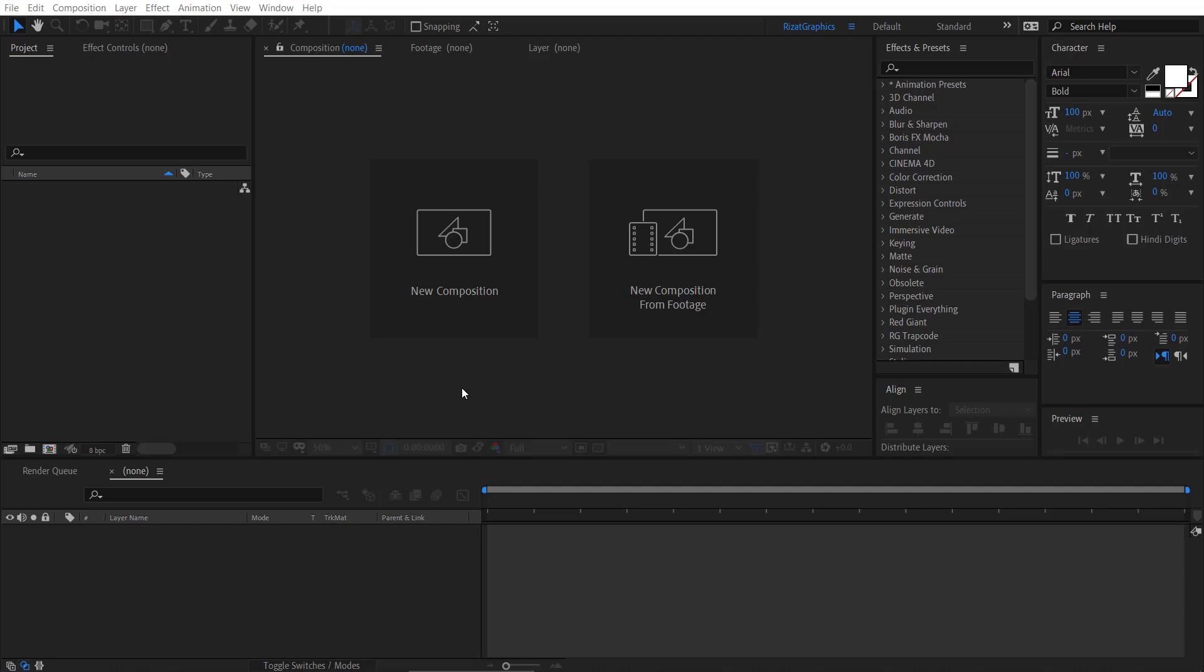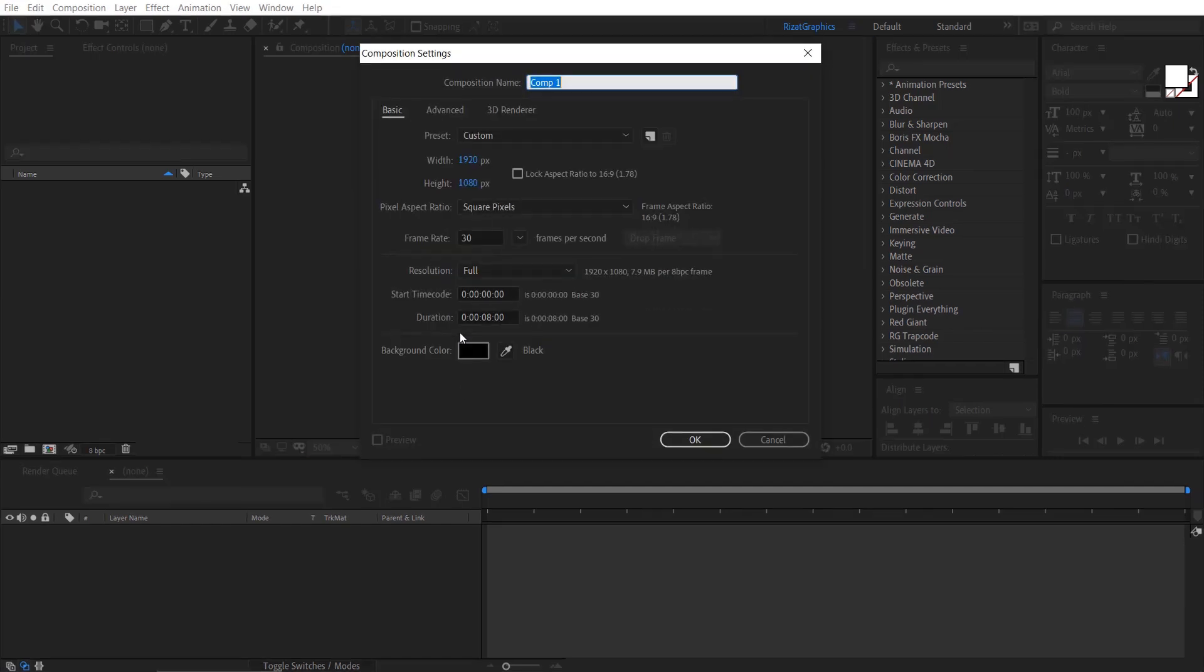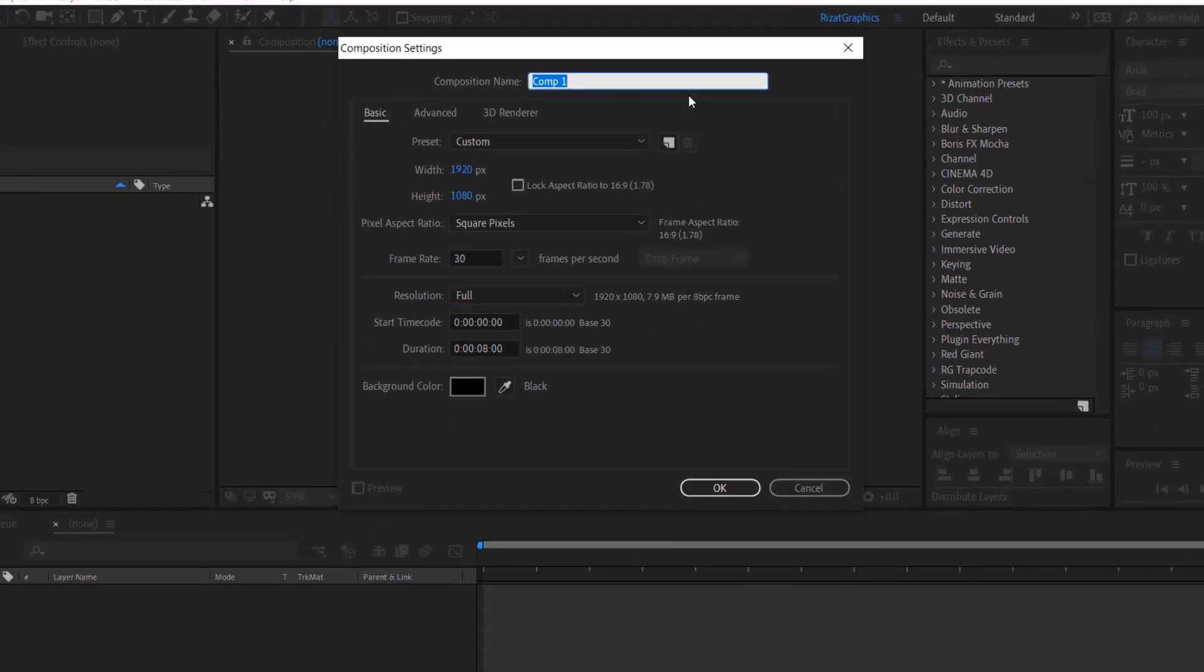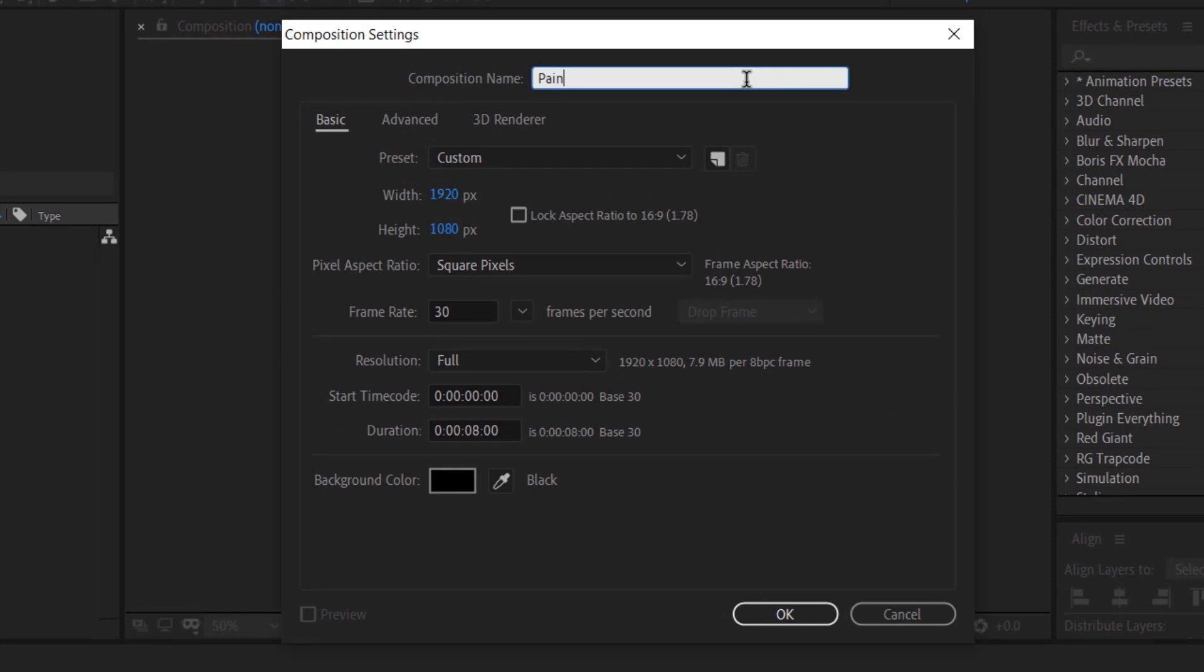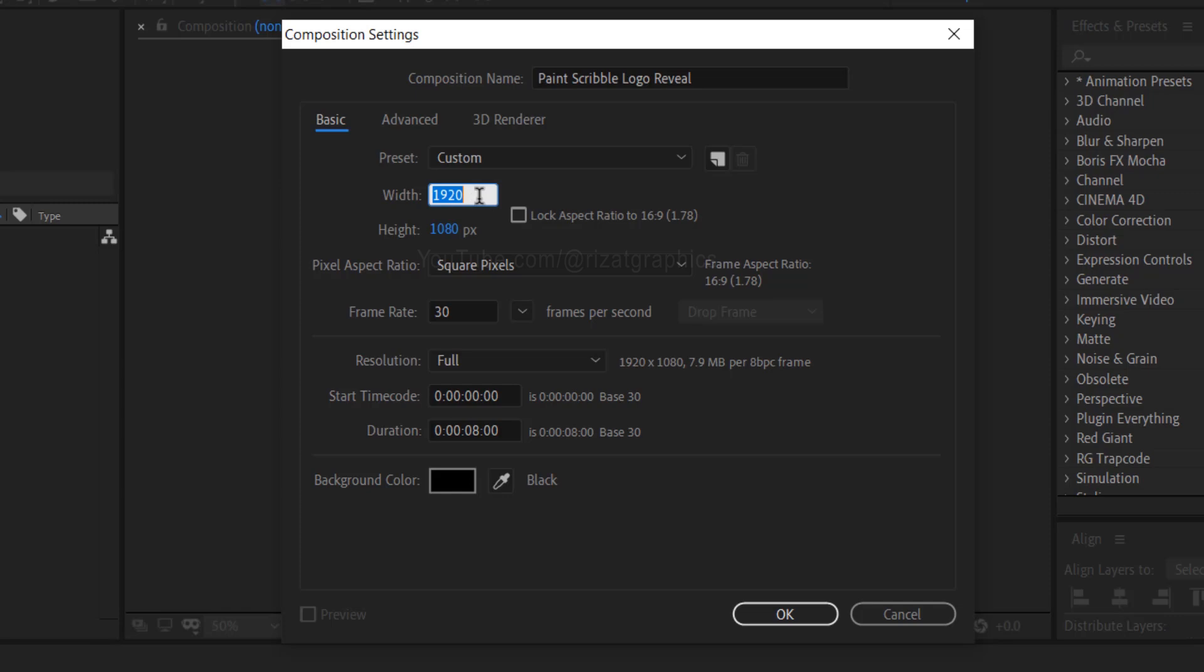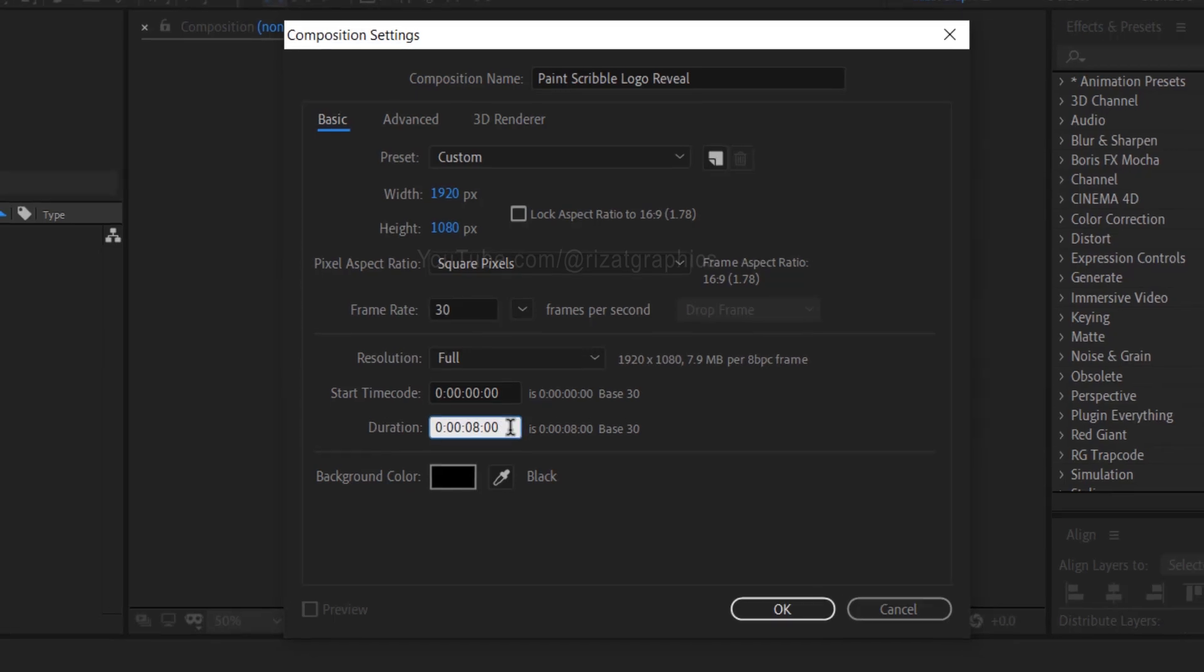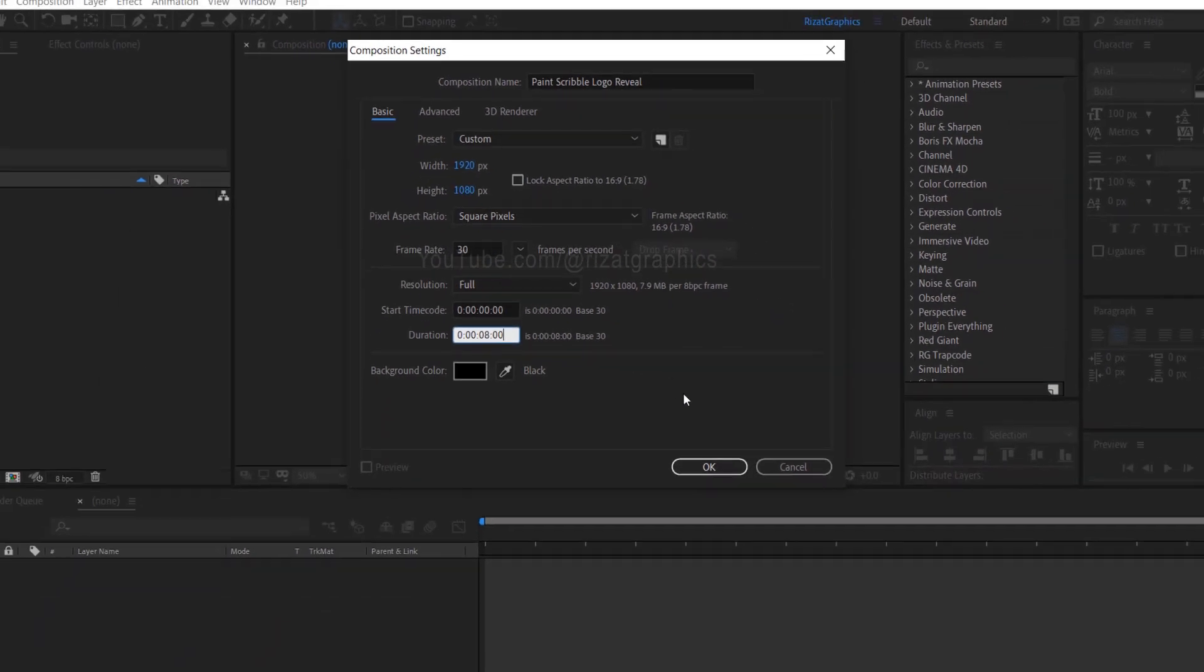Open Adobe After Effects, then create a new composition. I'm calling it Paint Scribble logo reveal. Set the resolution to 1920 by 1080 pixels, 30 frames per second, and set the duration to 8 seconds.